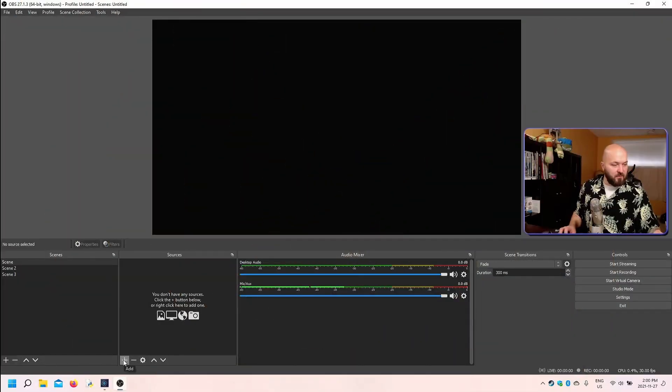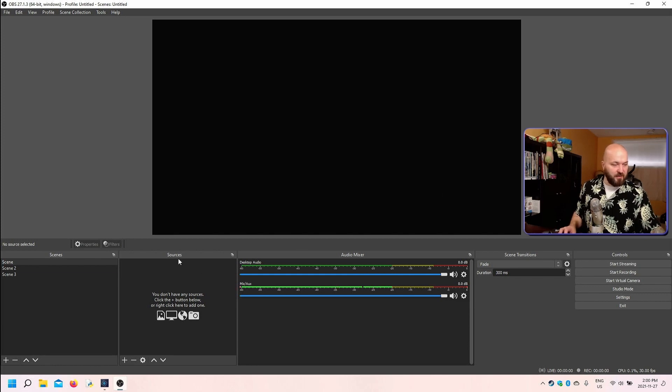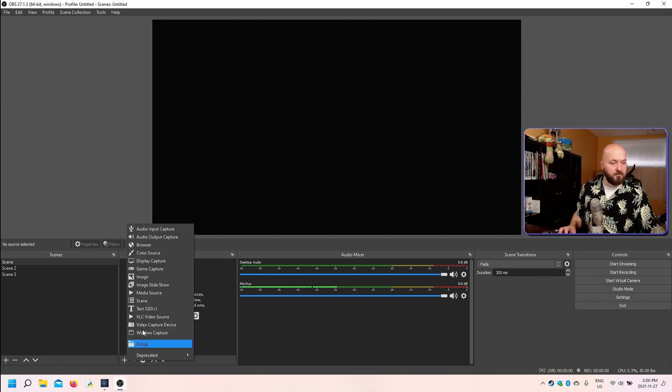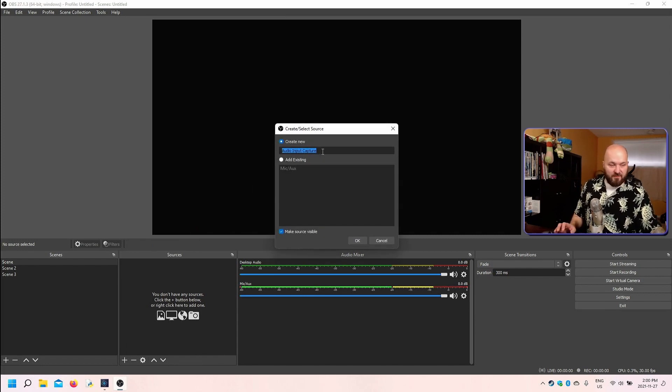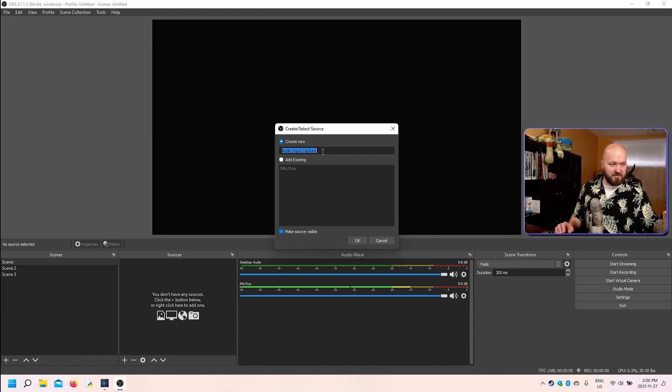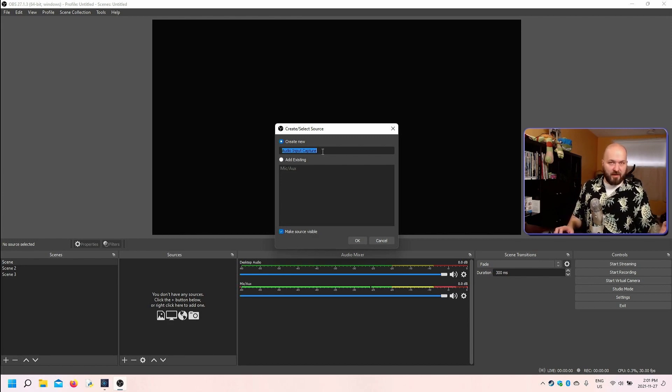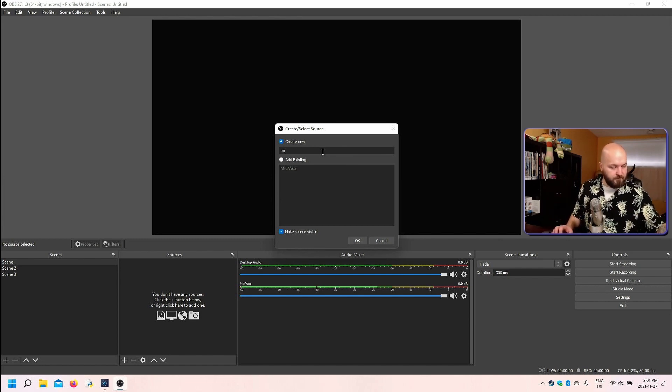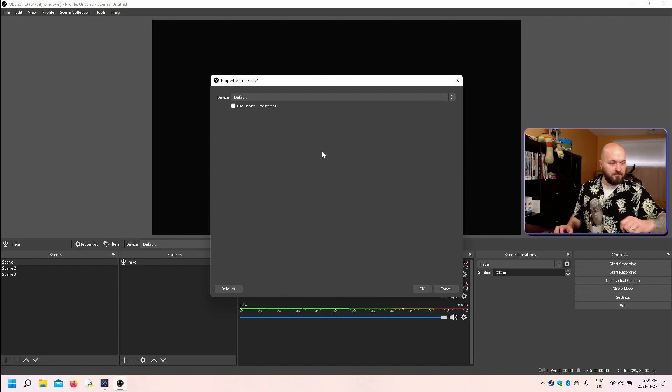When we're in OBS, and this is our starting screen, we go down here into our sources box, and we go to the little plus icon at the bottom, and we just go up to the top, audio input capture. Now, we can give this a name. We can leave it as audio input capture. If you start adding lots of them, you're going to want to give them all names, or else you could get confused when it's audio input capture one, two, three, four, five. We'll call it Mike.